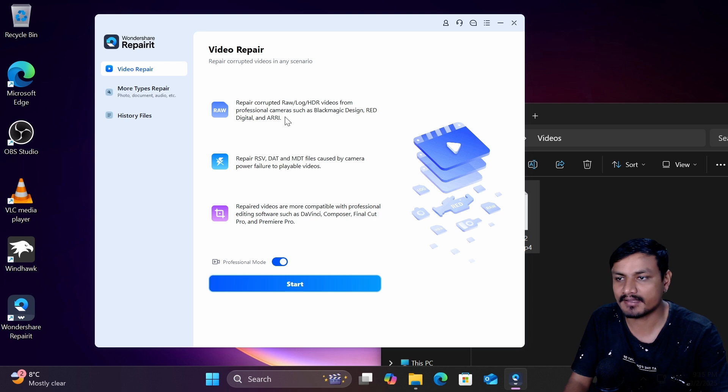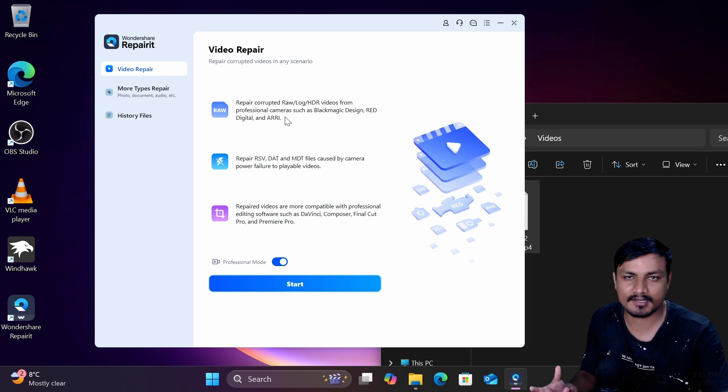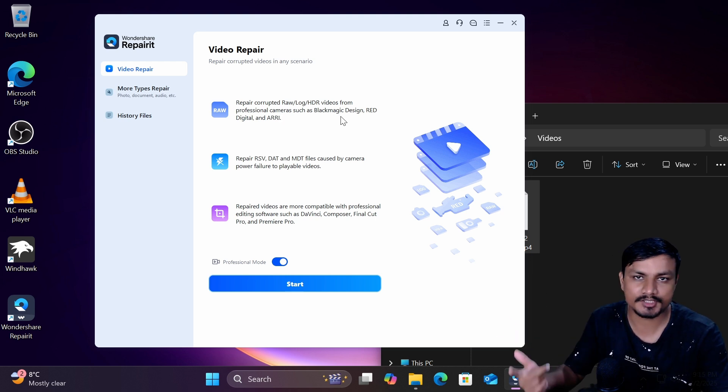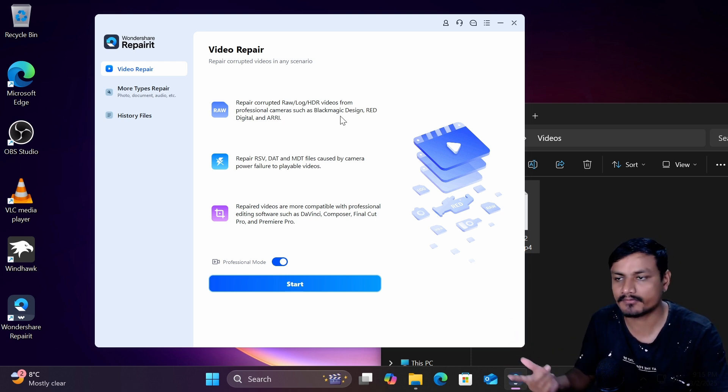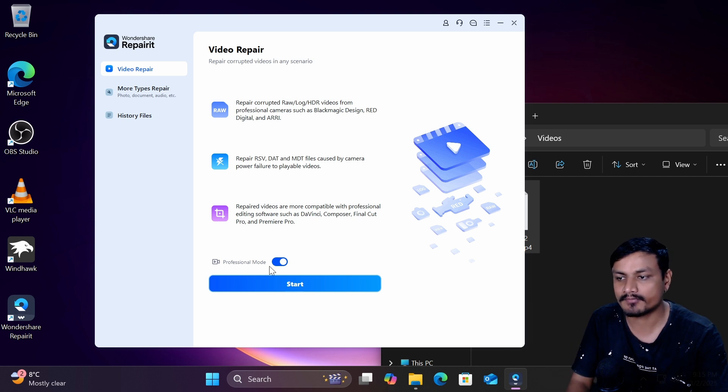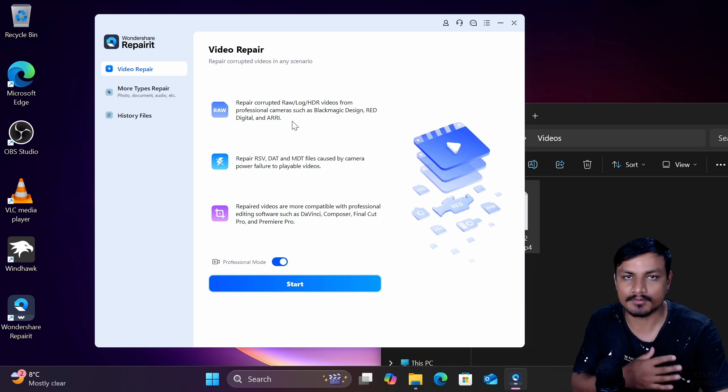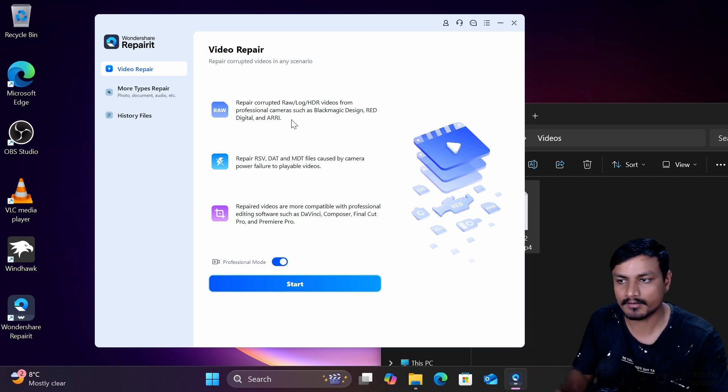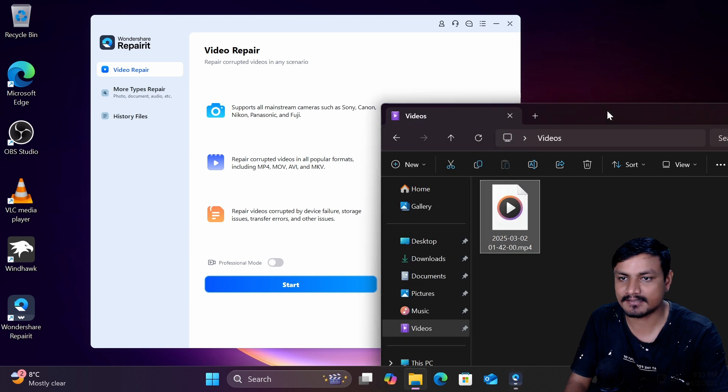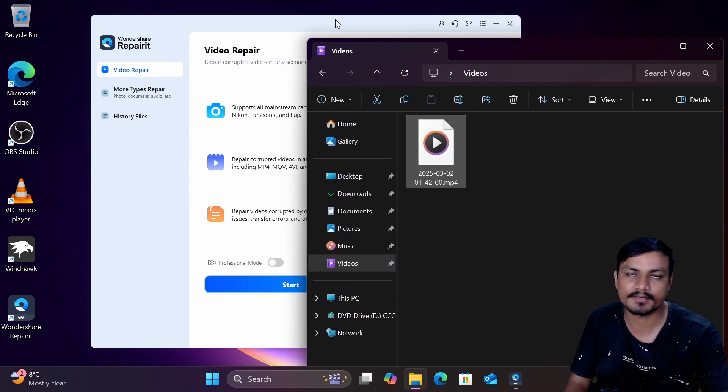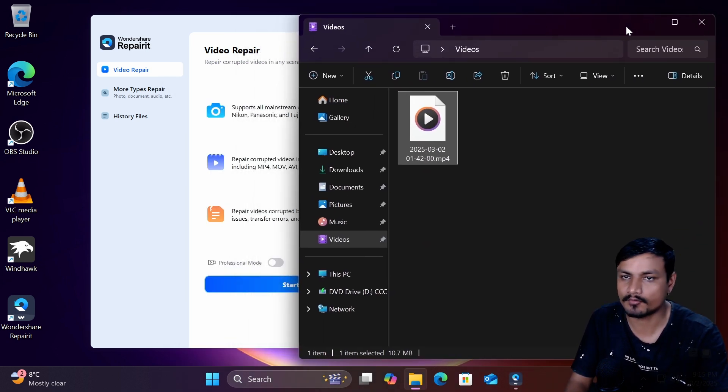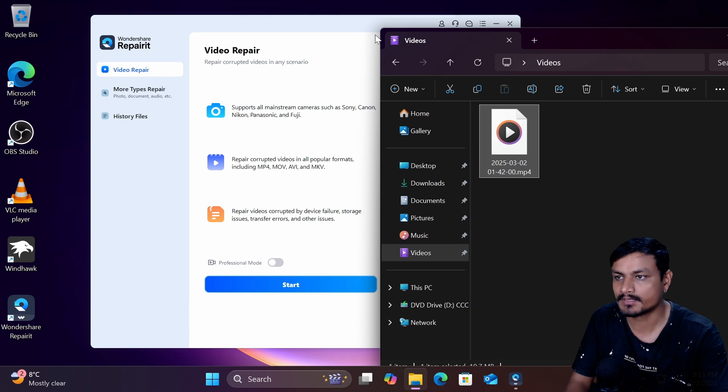If you have a professional camera like black magic, you know, professional camera or something you can use this professional mode to recover your videos. So the video that is corrupted isn't actually recorded using professional camera it was from the webcam and OBS studio.